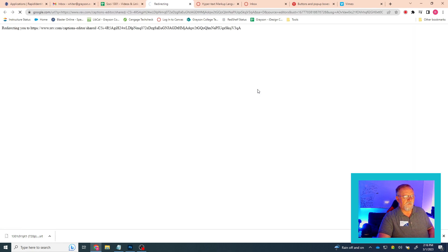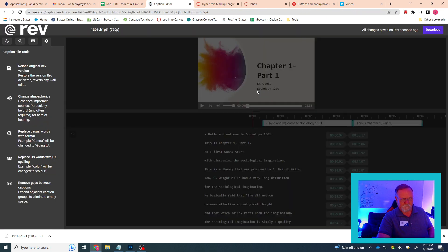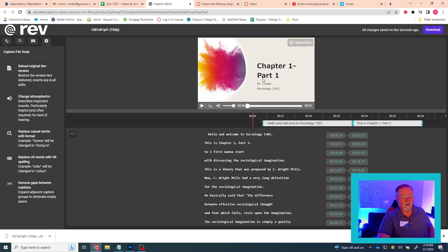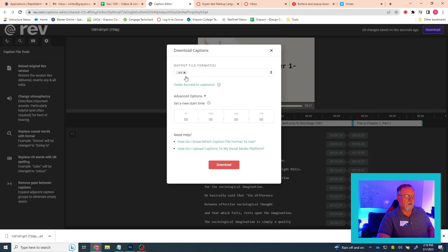it will take you to Rev.com where the video caption files were made on this site. I'm going to assume that they're correct, and I'm going to go up here and hit Download. This is the first thing that you want to do — download the SRT file.